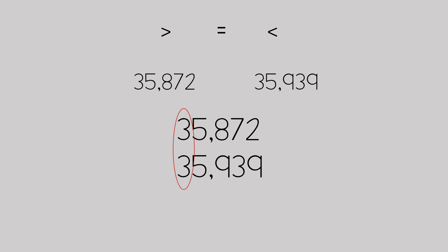When we line up the numbers by place value, we look first to the largest value and compare those digits. Both of the digits in the ten thousands place is a three, which is 30,000. So since they're the same, we look to the next place value to compare.